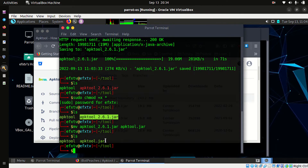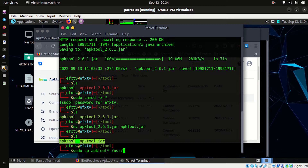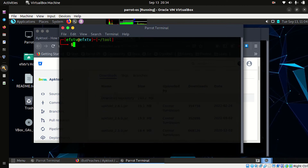Now move or copy both files to the bin directory. Then type apktool and it has been installed successfully.